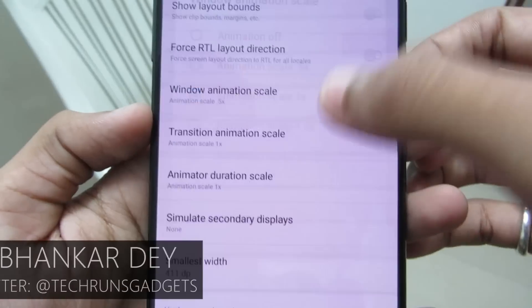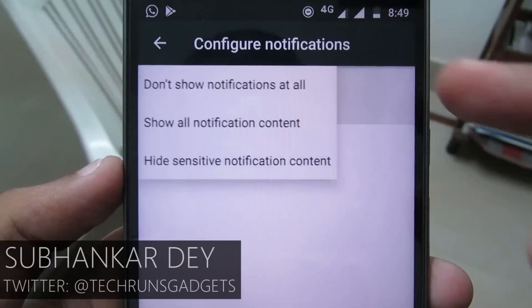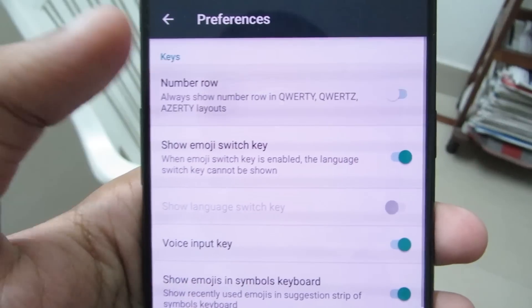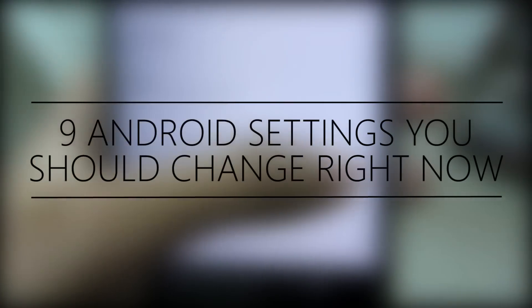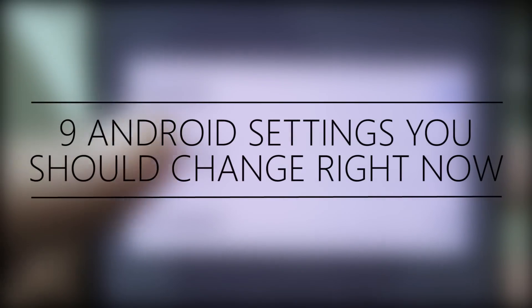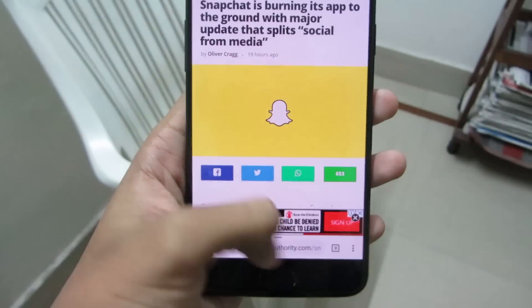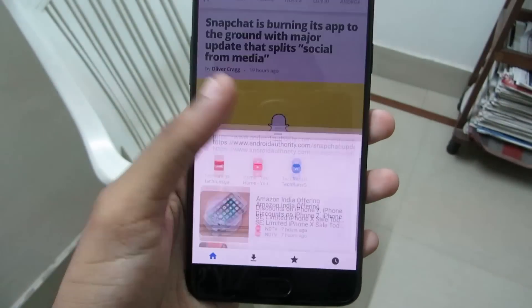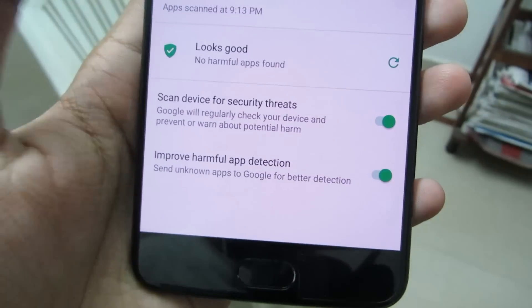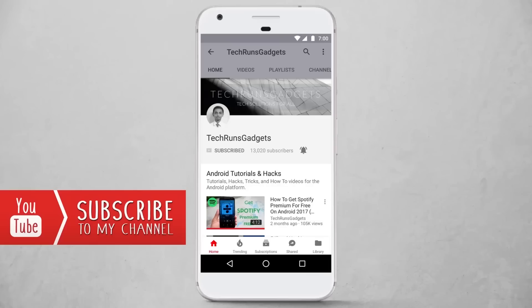Hey guys, I'm Subhanka from Tech Runs Gadgets and in this video I'm going to tell you about 9 Android settings that you should change right now. These changes will make your Android experience even better. So let's get started.